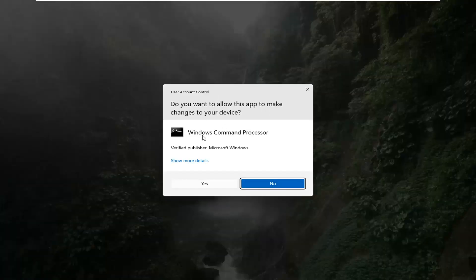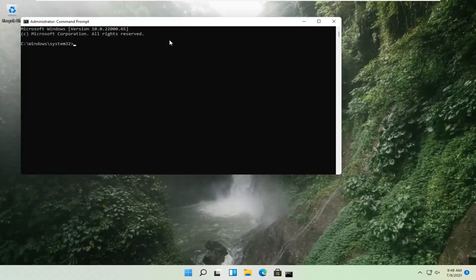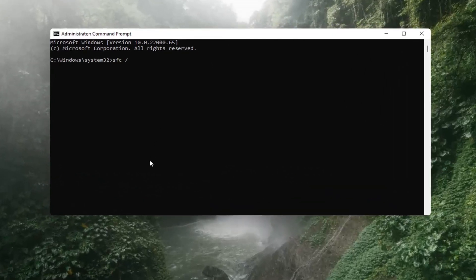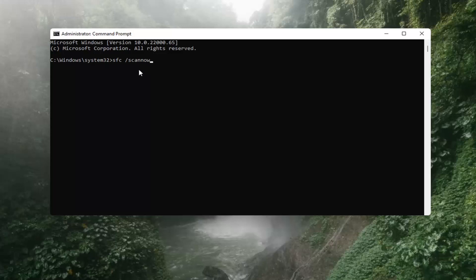If you receive a User Account Control prompt, go ahead and select Yes. Now you want to type in SFC, then a space, then forward slash scannow — scannow should all be one word with the forward slash out front, and there are two N's in it: scan and now. Hit Enter on the keyboard. It should say 'Beginning system scan, this process will take some time, please be patient.'